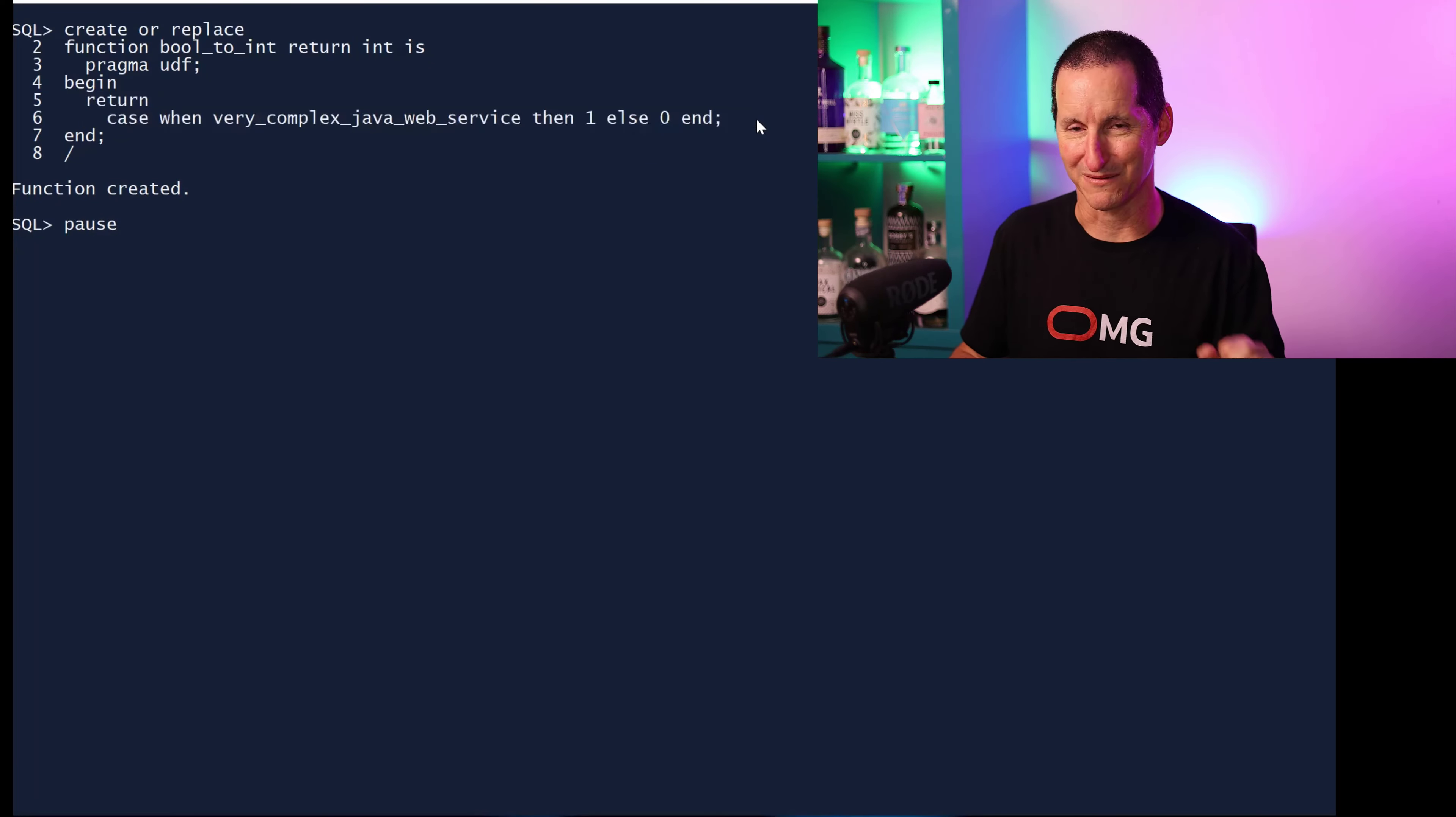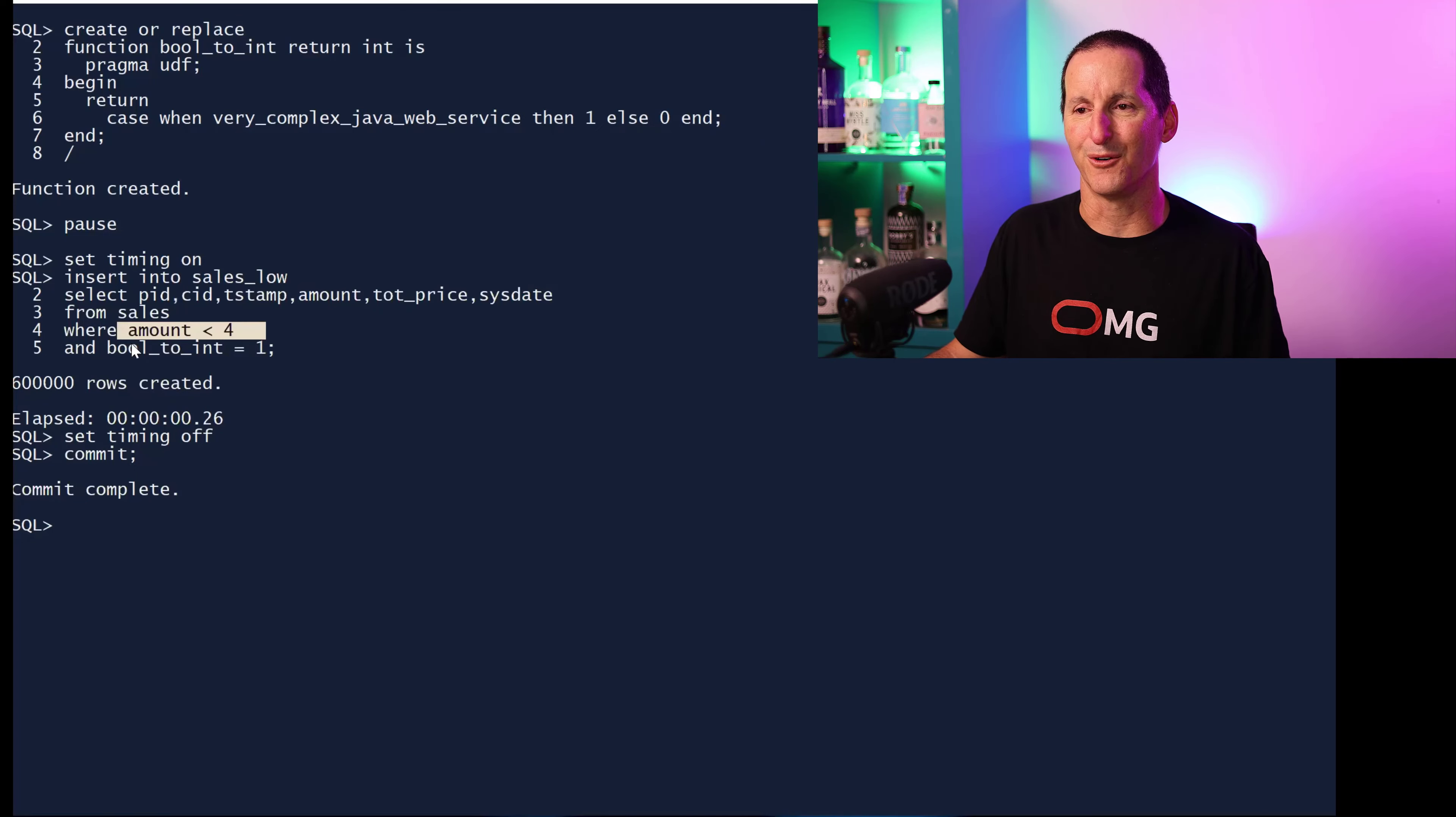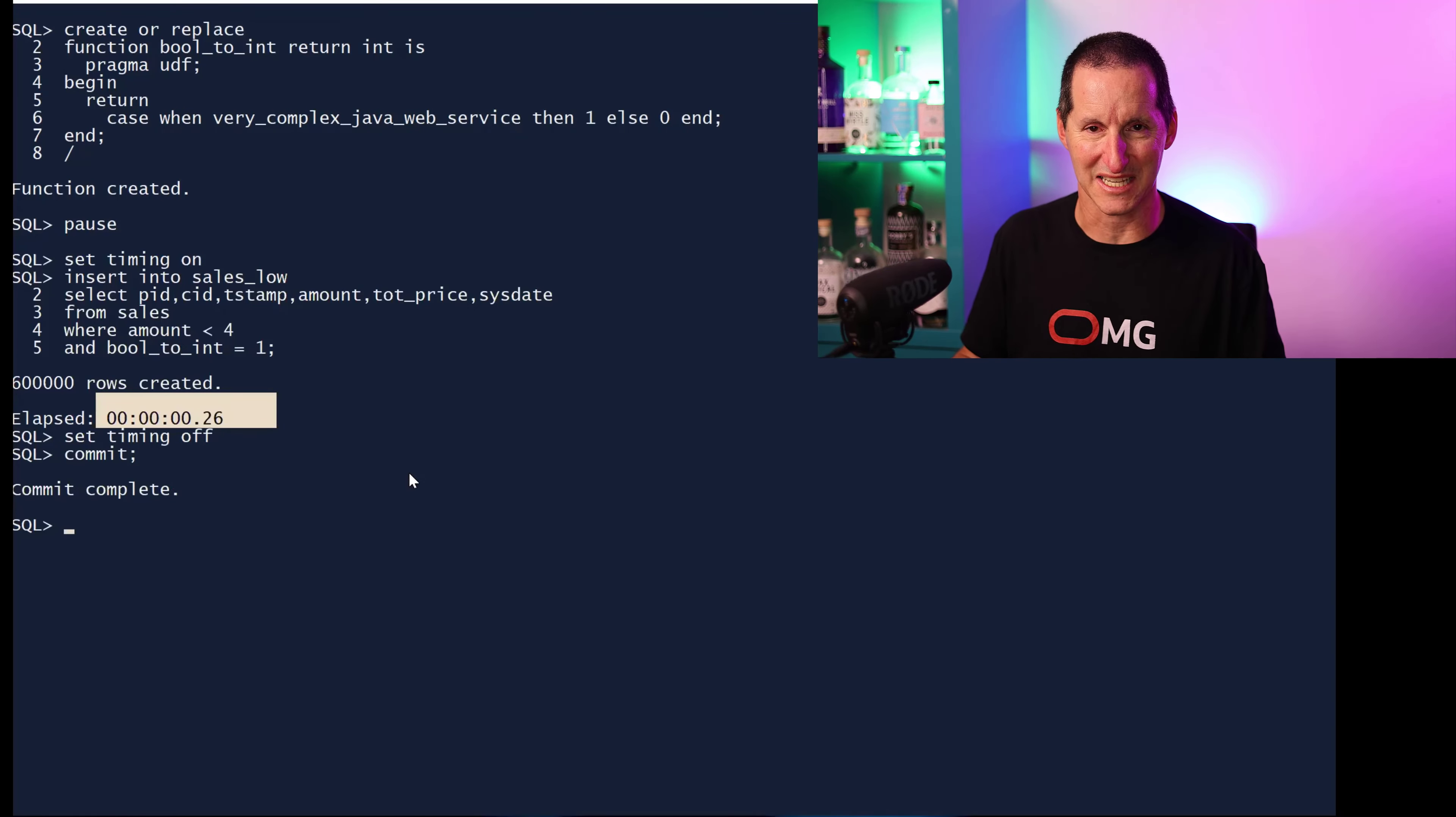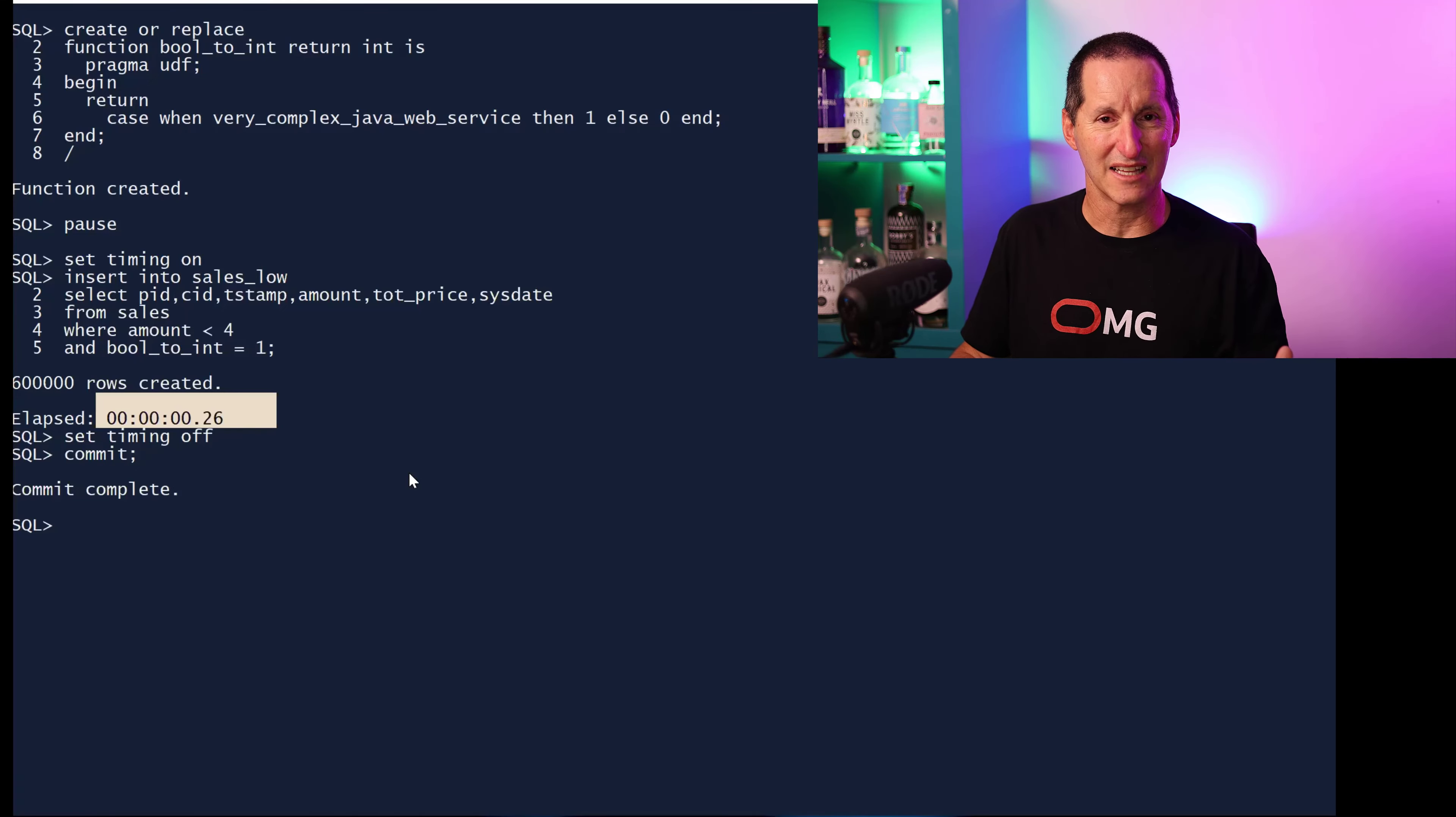Then I could do this. This is really the same functionality. Go get all the products and customers, all the values where sales is less than four, call the web service returns one, do an insert with it. And there's the rows. It took 0.2 of a second, which is obviously about 300 times faster than the 35 second example and a lot faster than the four second example.